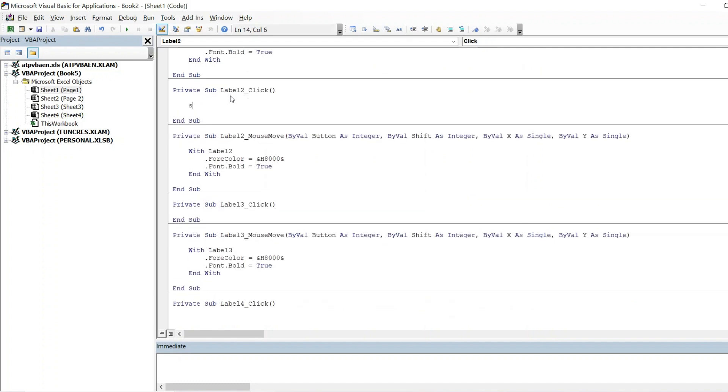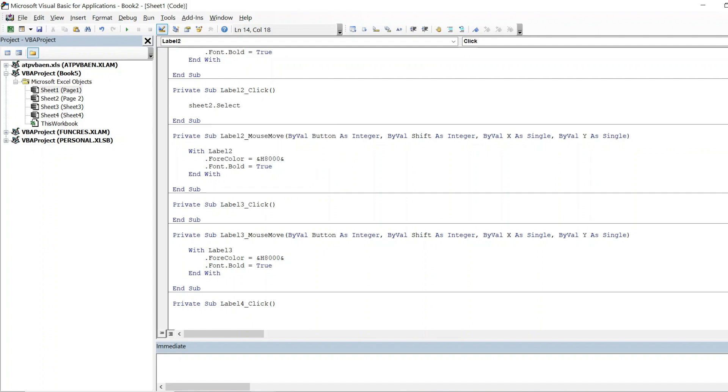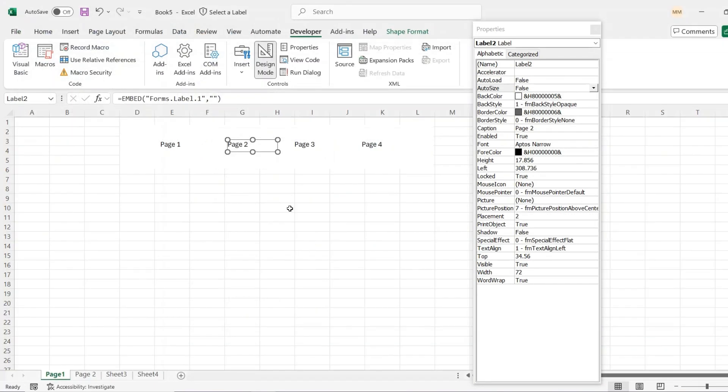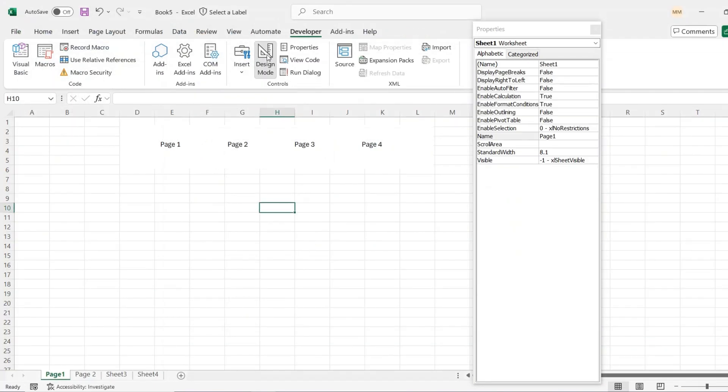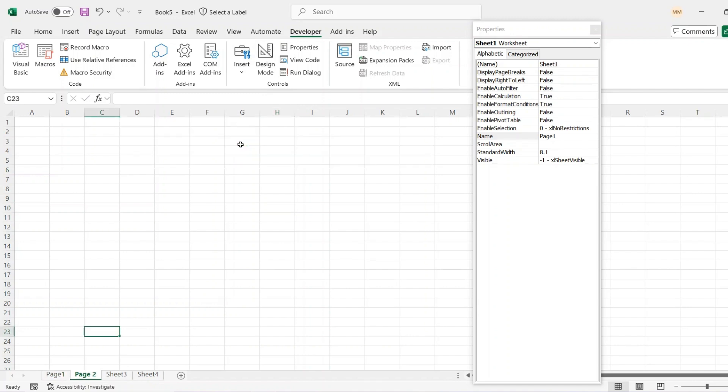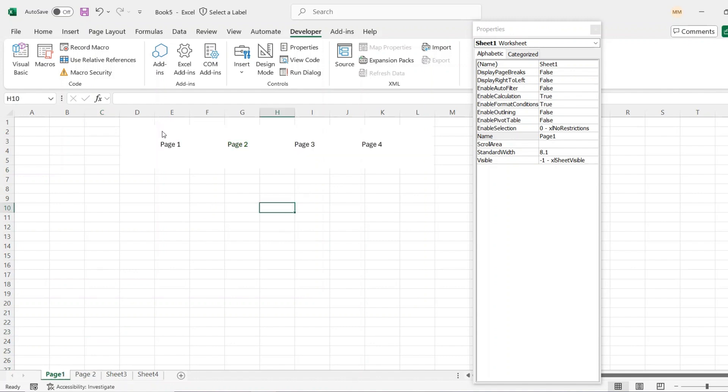And you just want Sheet2.Select. So you take the design mode off, hover over the top it will go green, if you click it you're now on Page 2. Obviously you're going to need to do the same menu on this page which will get you back, and then you can hide the sheet tabs.